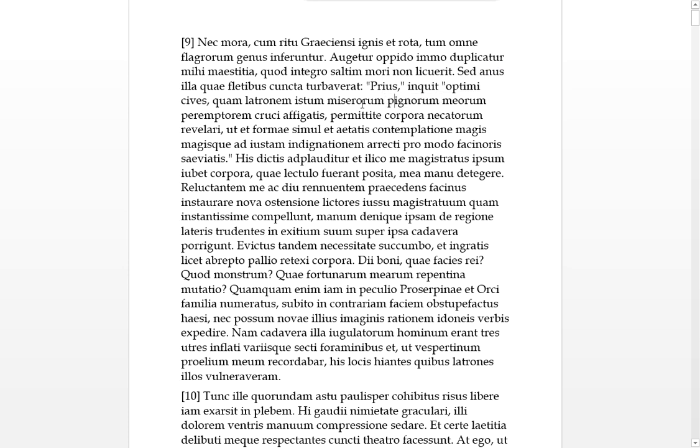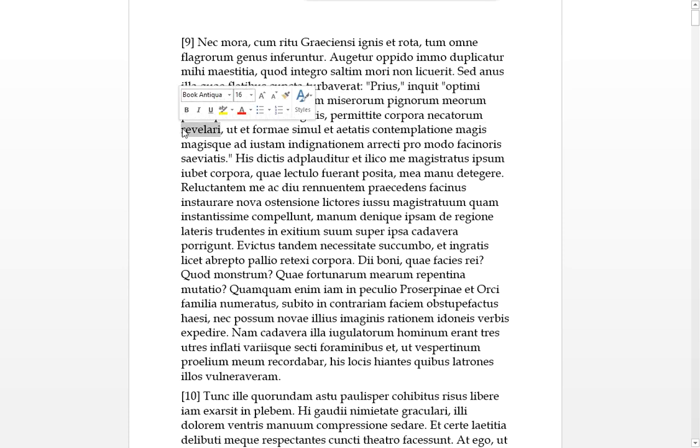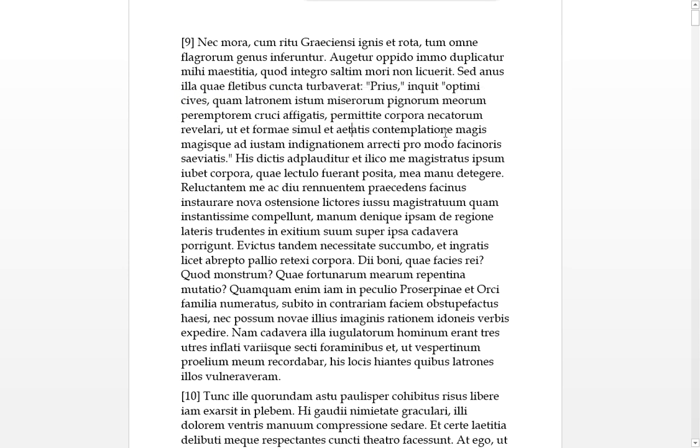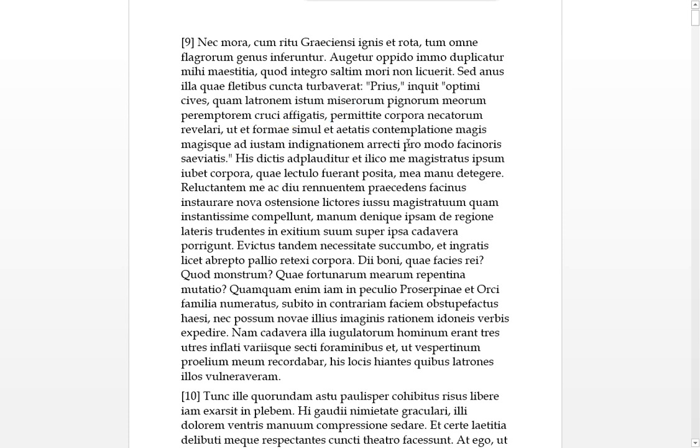Saltium usually means at least, non-liceat, I would not be allowed to, and that usually takes the dative. I would not be allowed to die at all, or at least in his whole body. It looks like they're going to torture him with a bit of fire. Said Anus, but the old woman.